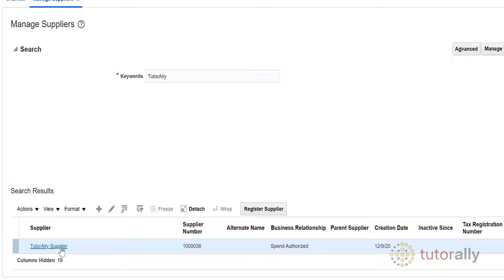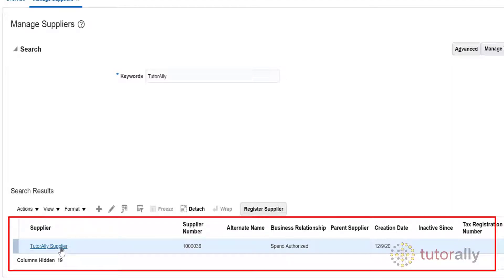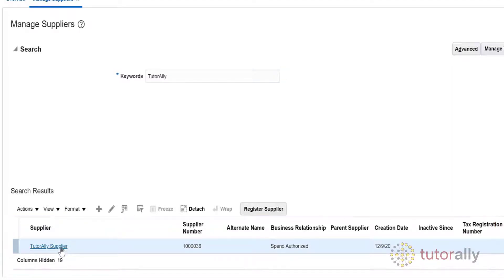The supplier will display at the bottom of the screen. To view the supplier details, click on the Supplier Name link.